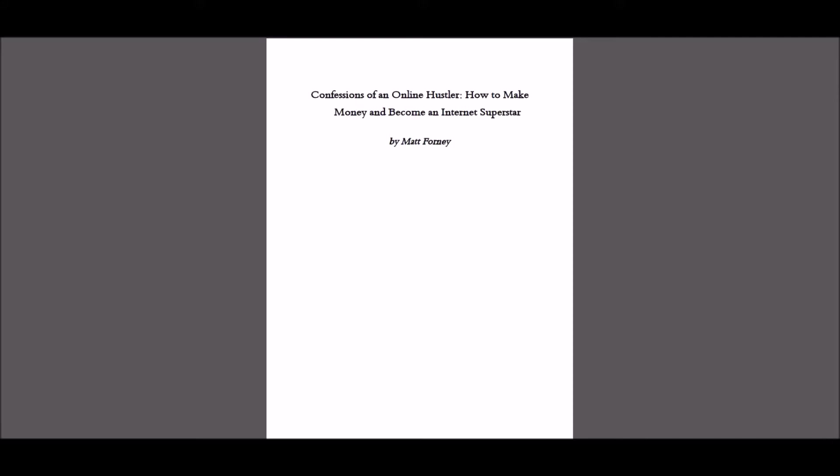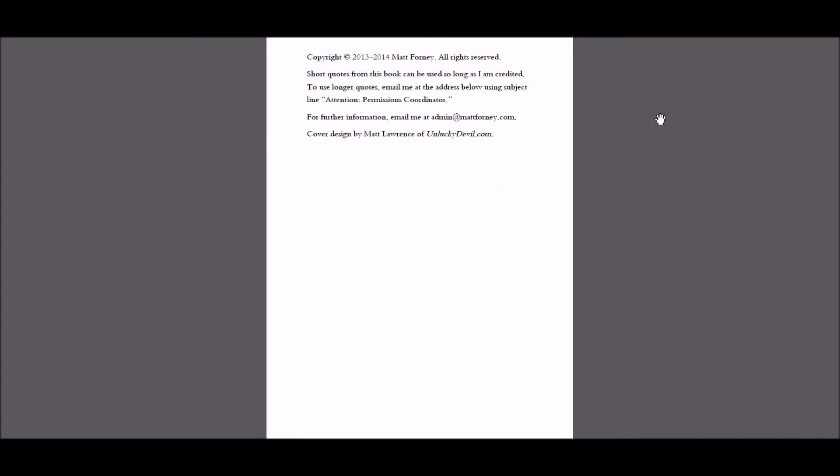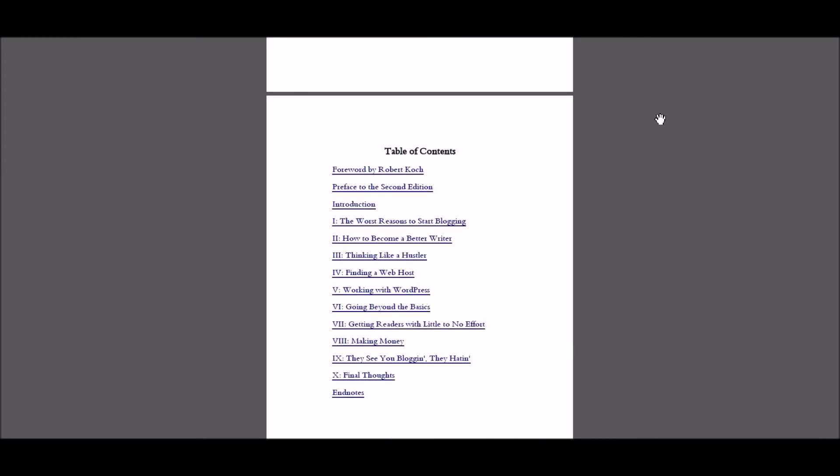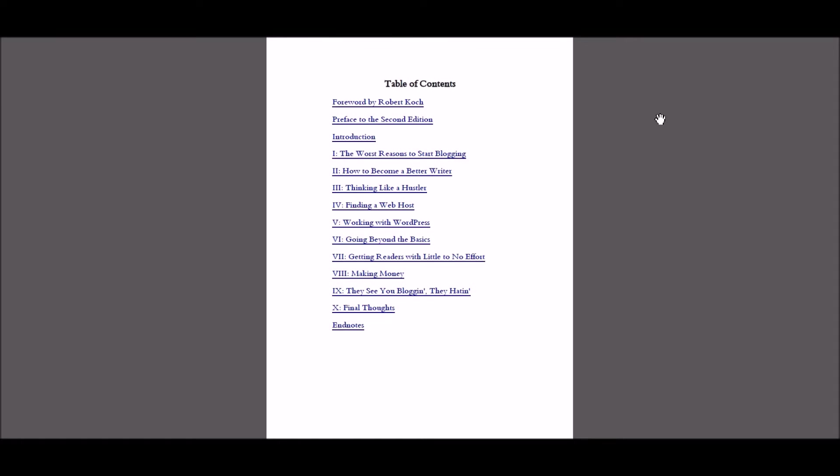But this is a breath of fresh air. So Confessions of an Online Hustler, that's definitely not the case. So I've got the book here. I'll just scroll down to the table of contents.